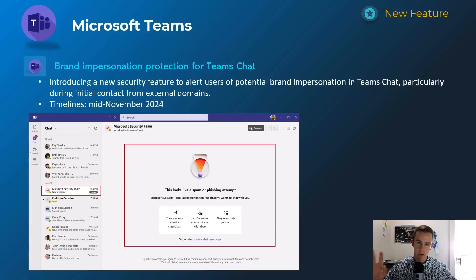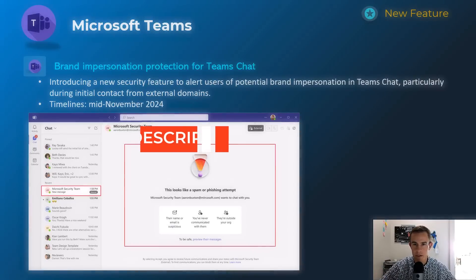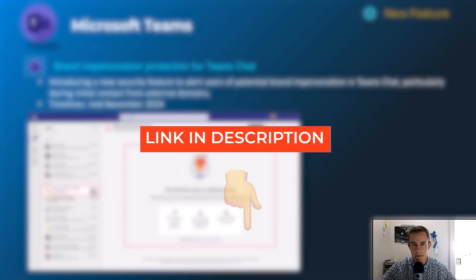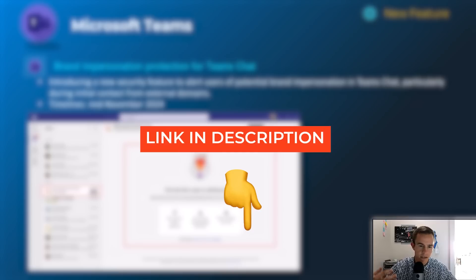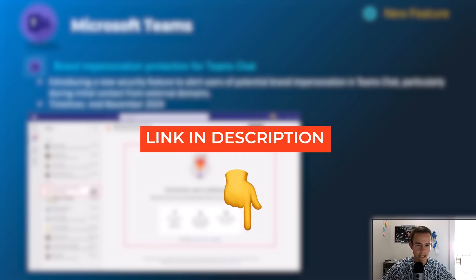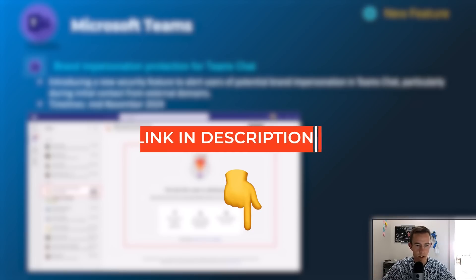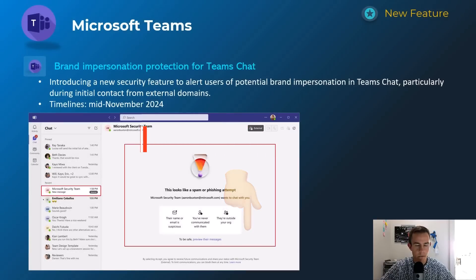Before we dive in, just a quick reminder — I do always supplement these videos with a blog post in the description. You can check that out for more helpful links, more information about these announcements, video tutorials, and things like that. So be sure to check that out after you watch this video.